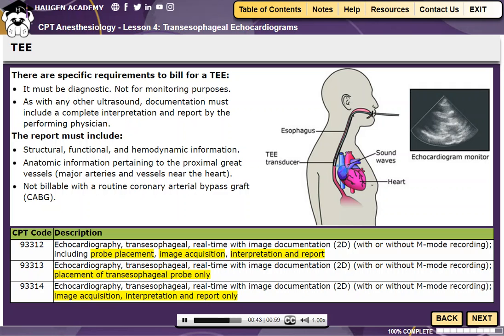Code 99312 is reported when the anesthesiologist provides the complete service and documentation supports that the anesthesiologist not only placed the probe, but provided the interpretation and report too.